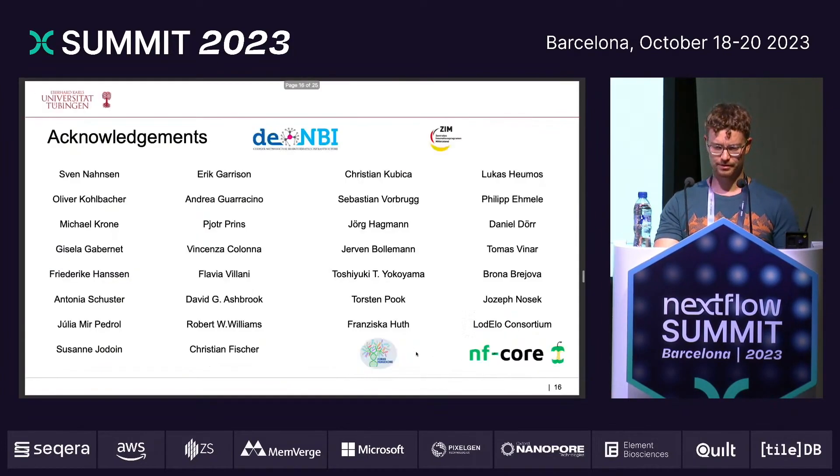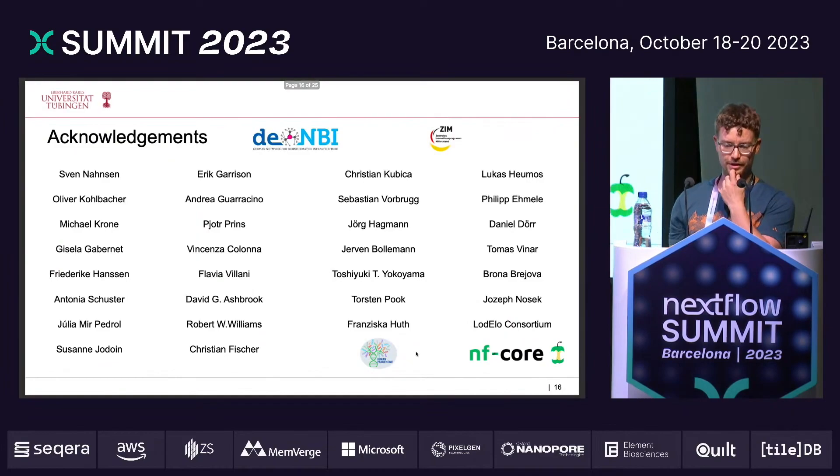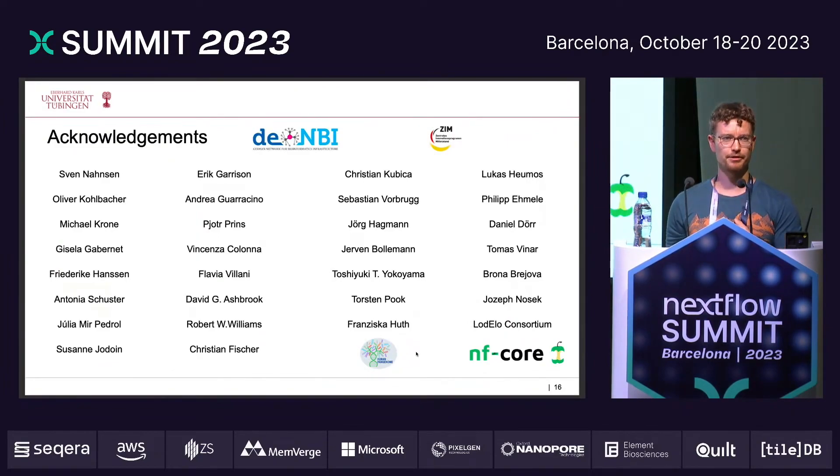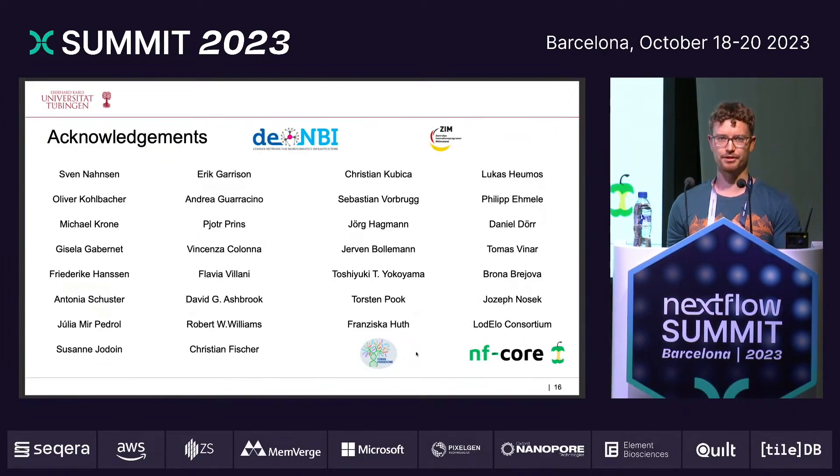That was really quick — that's already everything I wanted to tell you, and I'm happy to take questions.